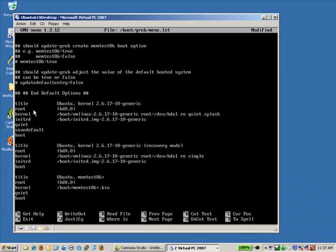Hit the space bar and repeat that command. VGA equals 0x314.